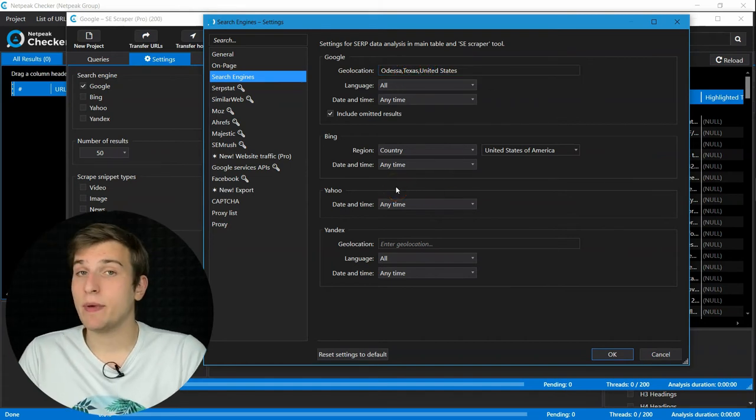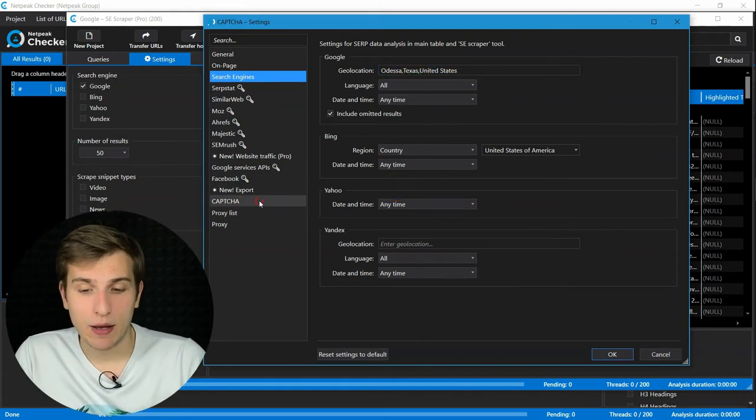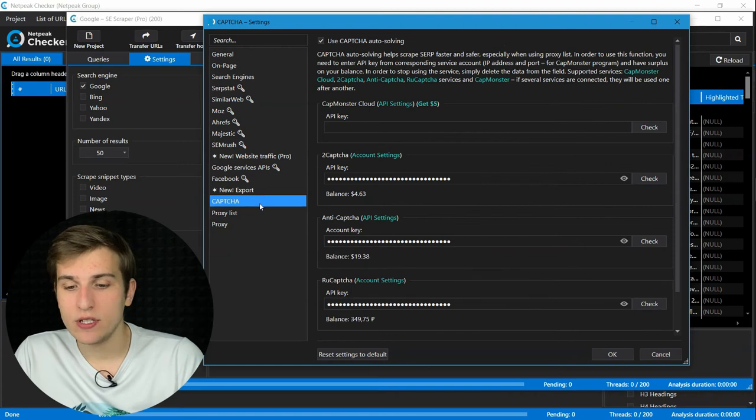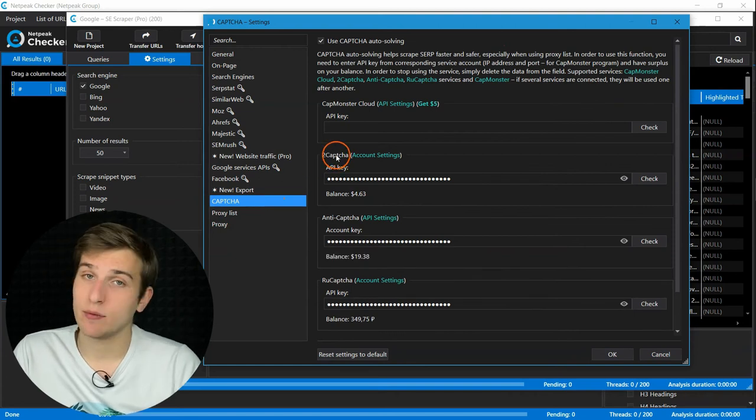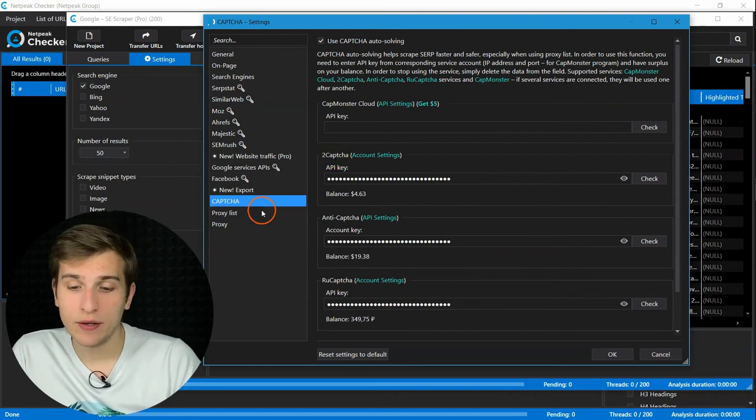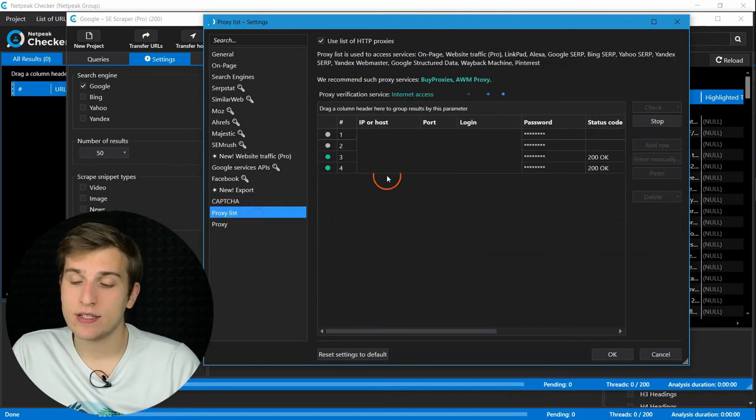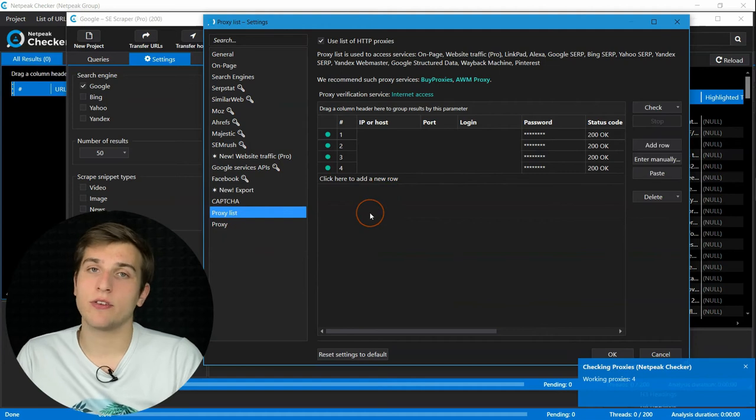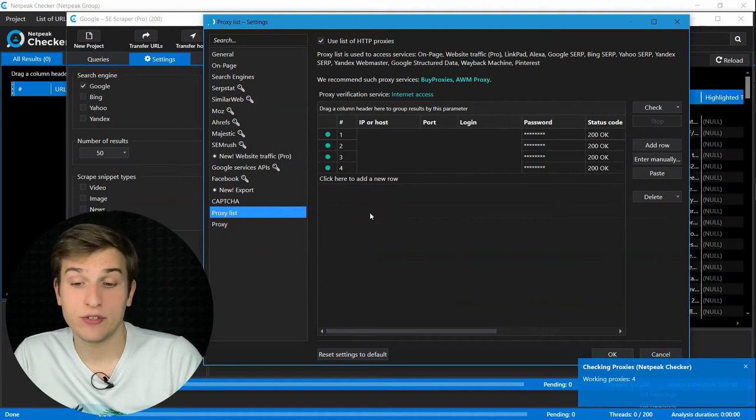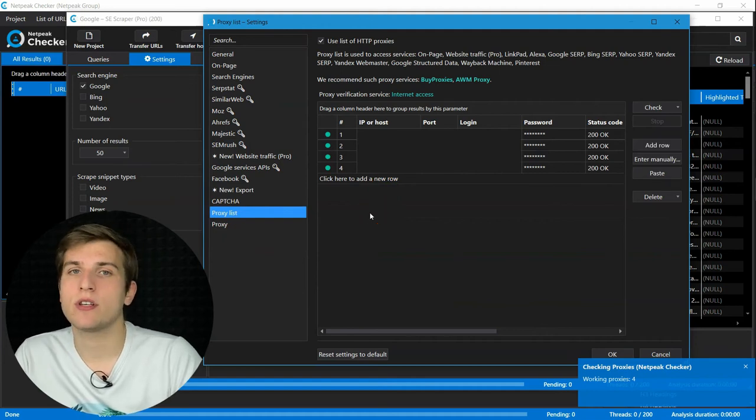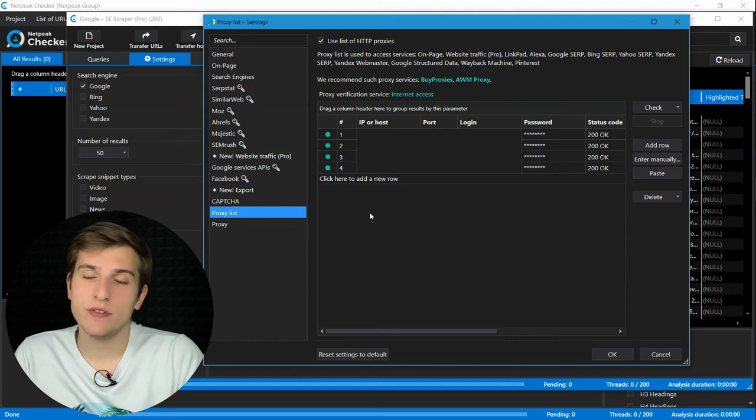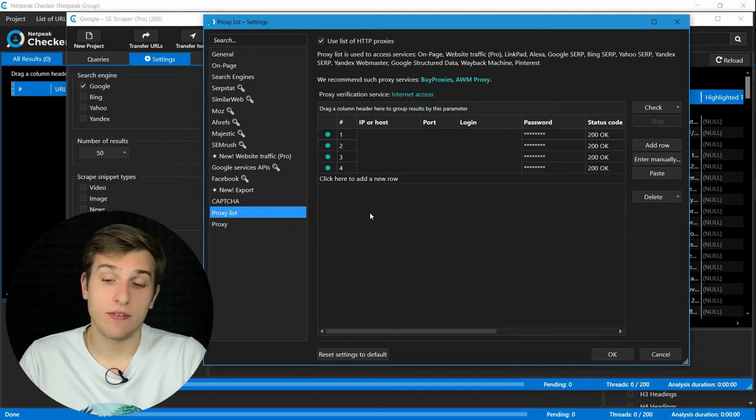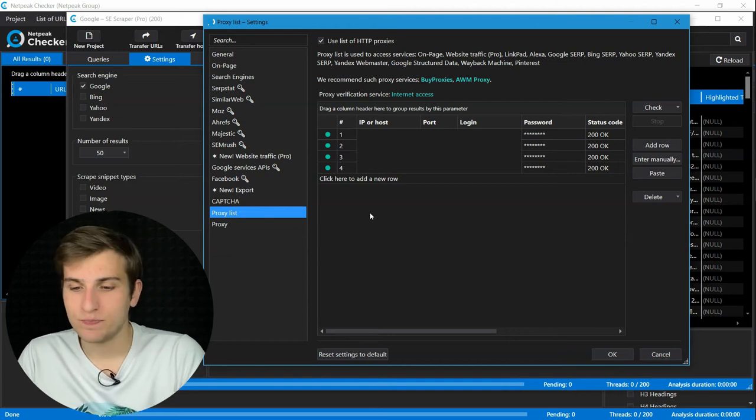And I would recommend you adding CAPTCHA solving services. I prefer 2Captcha and I'm completely fine with that. And several proxies to avoid different restrictions of search engines. I will list my preferable services in the video description.